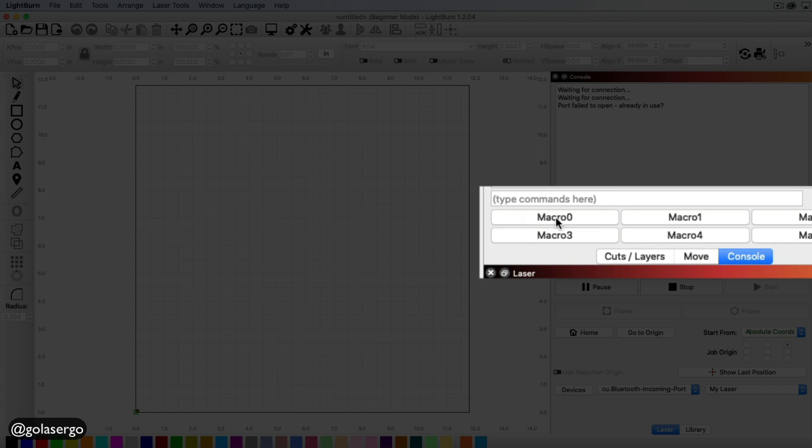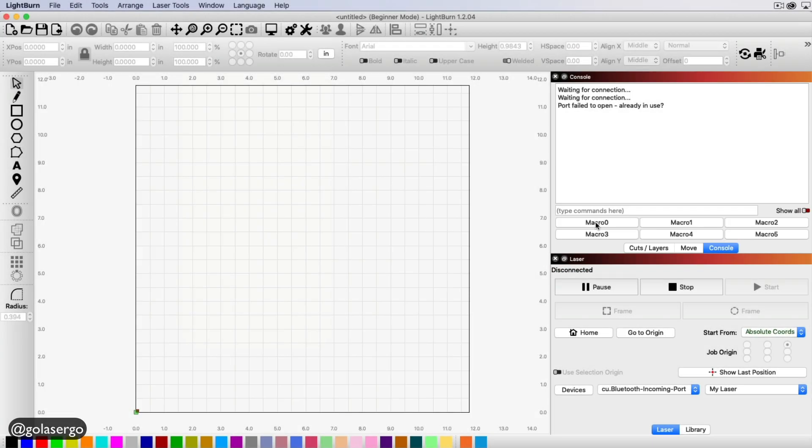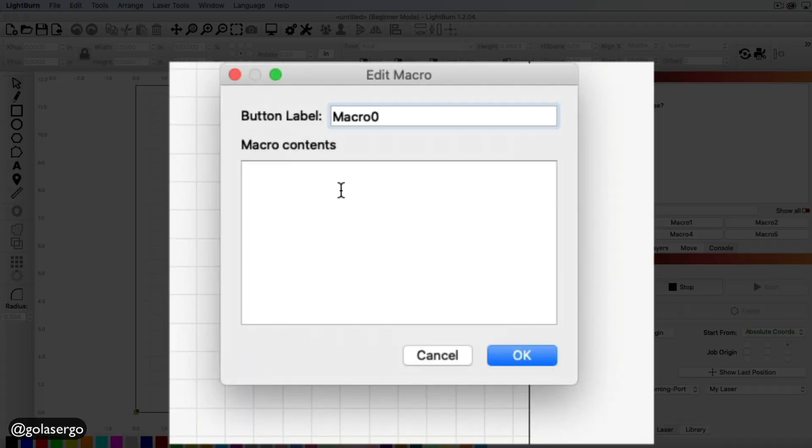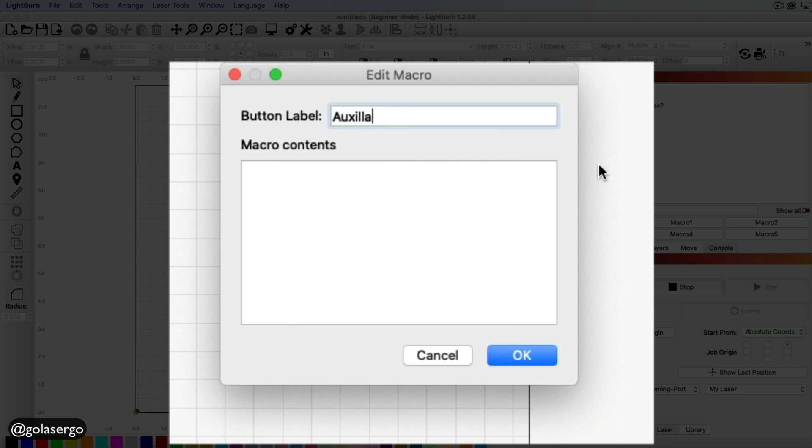So all you need to do is right click on the first one. So I've got macro zero there. I'm just right clicking with my mouse and it opens up a box. And then you just change the button label. So I'm going to change this and type in auxiliary positioning, but you really can type in whatever you like. But this is what they tell you to type in in the manual.